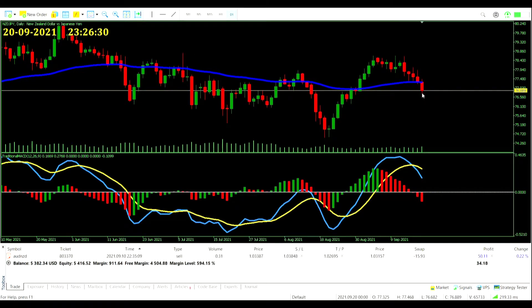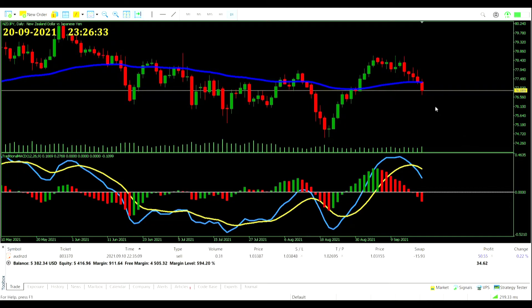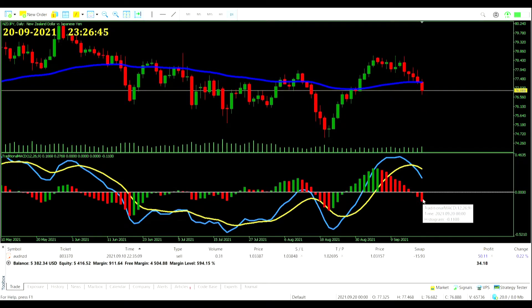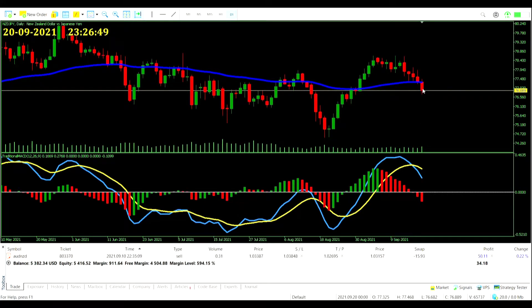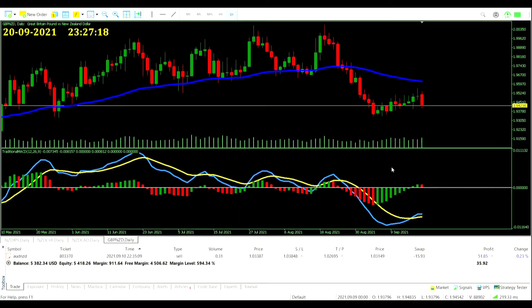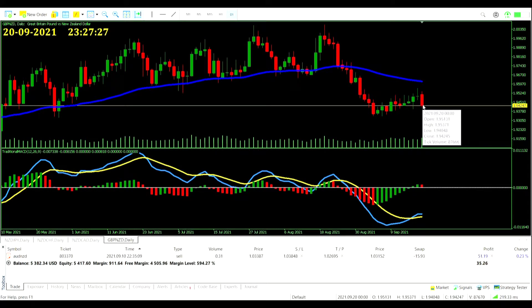The NZD/JPY is showing a signal, but obviously we're in a NZD trade so we won't take it. It would be a signal though - this is the third histogram bar below zero, so it's just in time for the entry. Price has closed below the moving average and there's the third histogram bar. On the GBP/NZD, it hasn't made it through - in fact it's come back down away from the moving average, so no signal there.